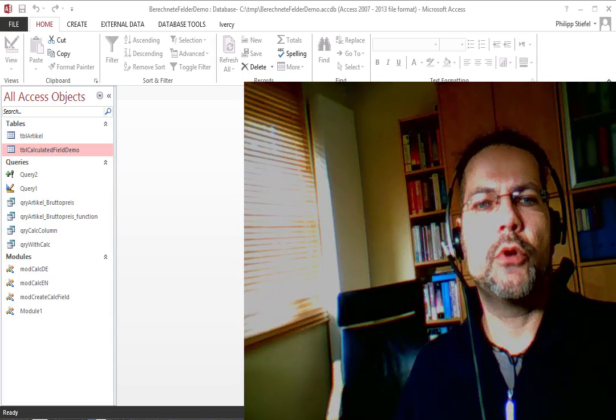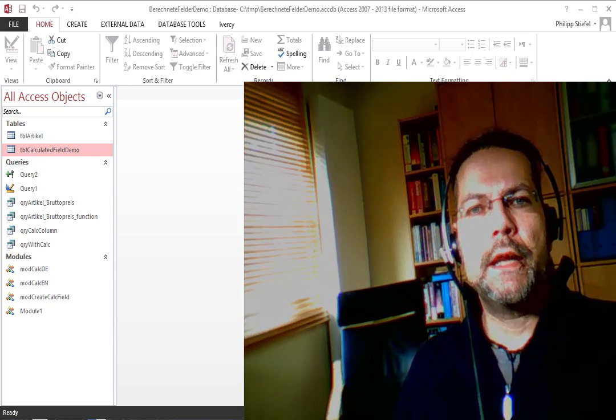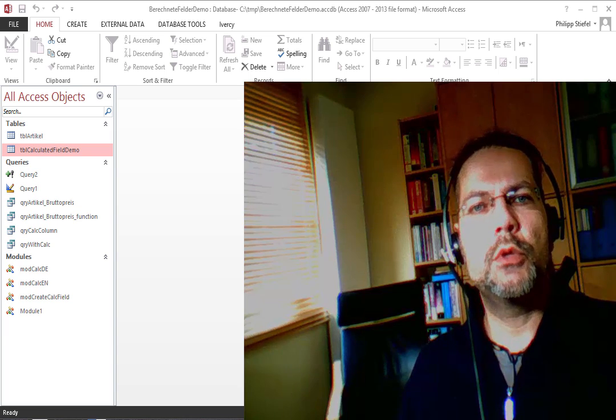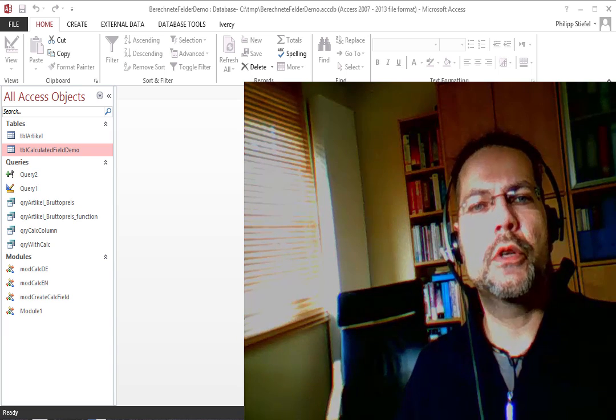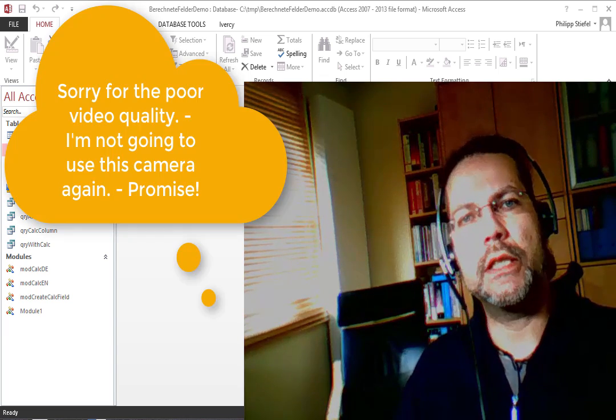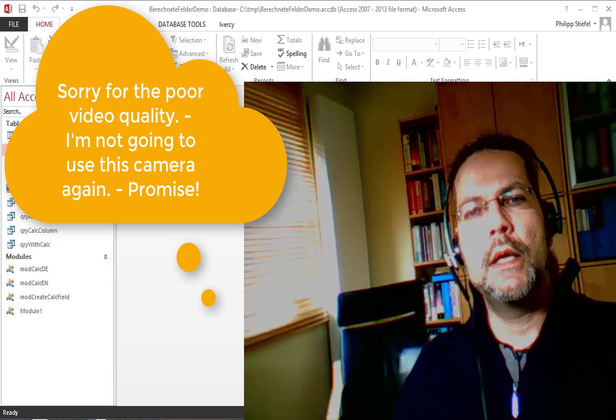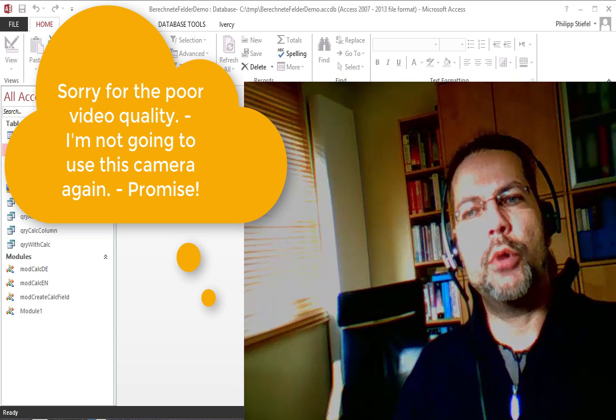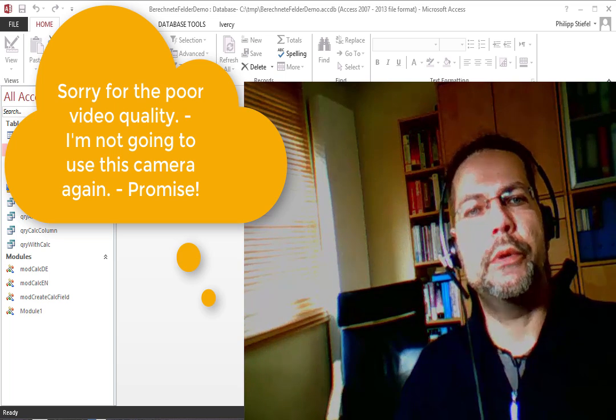Hi, I'm Philipp from CodeCabinet.com. In this short video I would like to show you how to create a calculated field in an Access table. That is the important part here - it's a table, not a query.